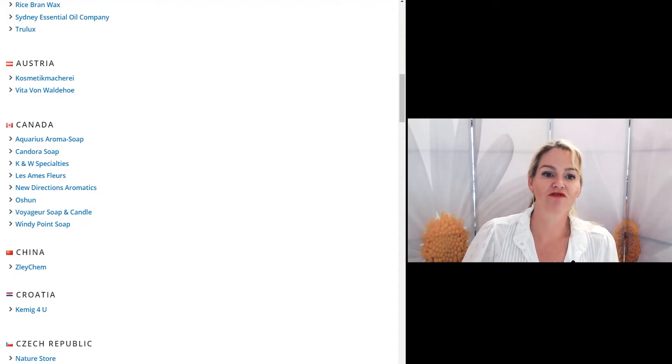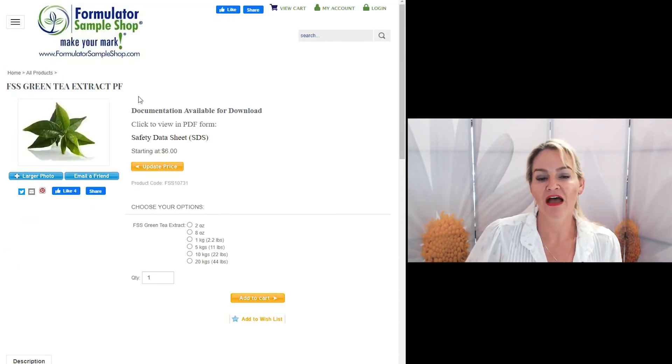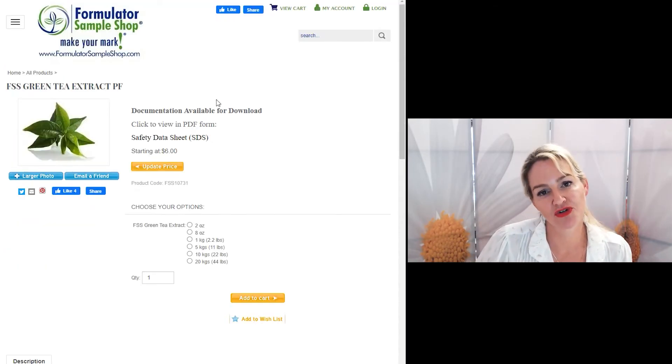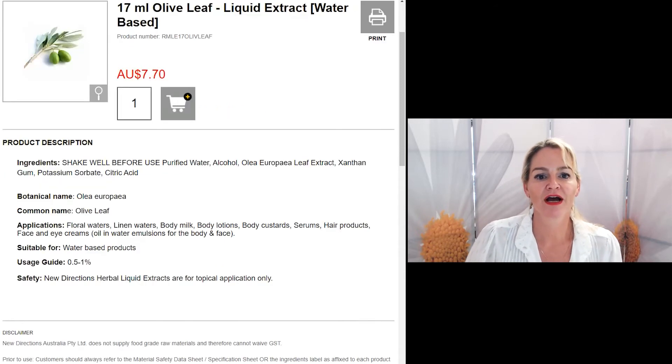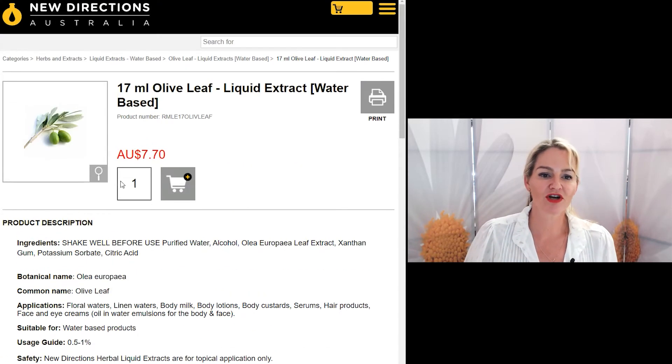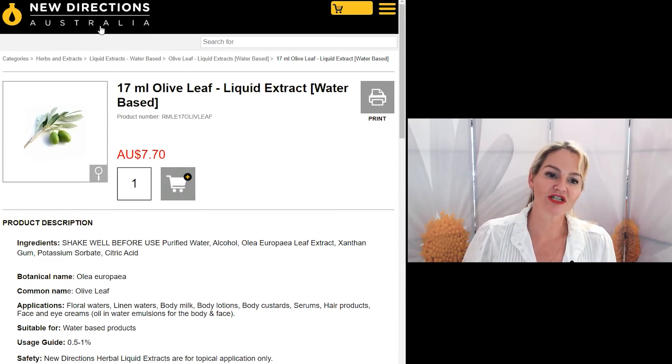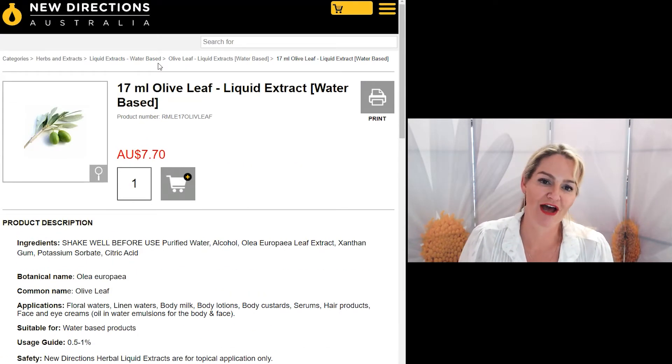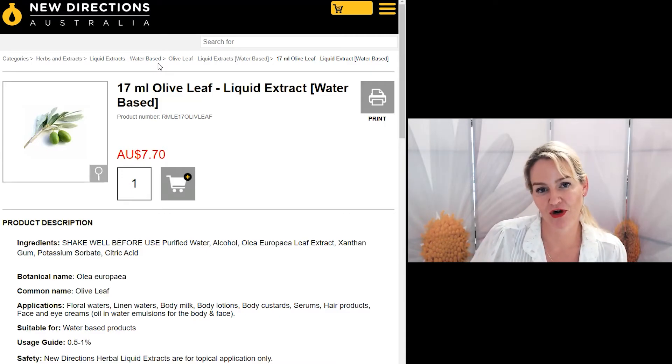I'm having a look at Formulator Sample Shop, they have a huge array of extracts to choose from. I'm also going to be taking a look at New Directions, who also have a huge array of extracts for you to choose from.